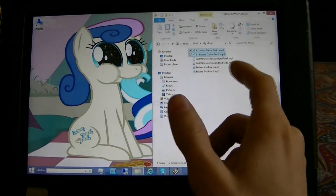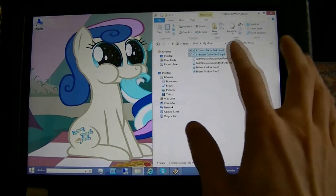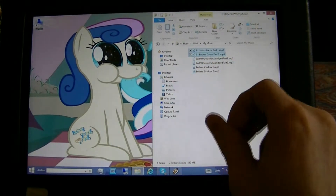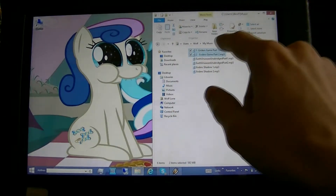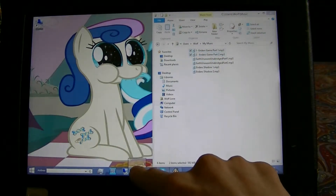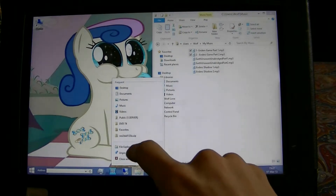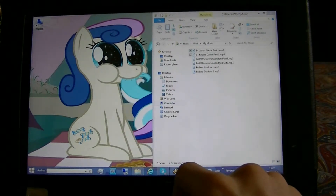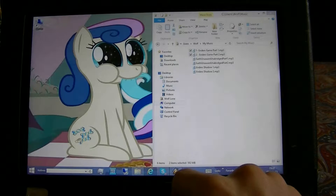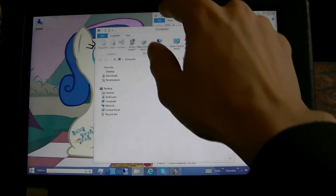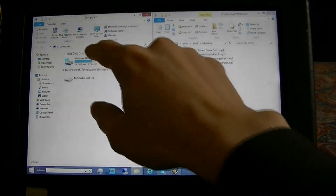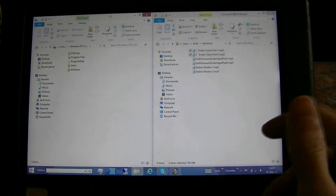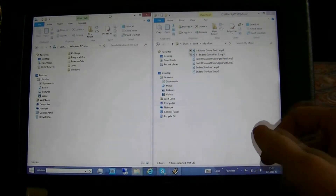I can highlight files - sometimes it will start the file as you can see - but I can highlight extra files, I can open up another one of these, swing this over here. And now I'm working with files in Windows Explorer just with my fingers.